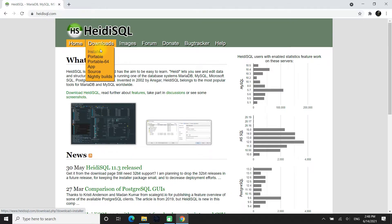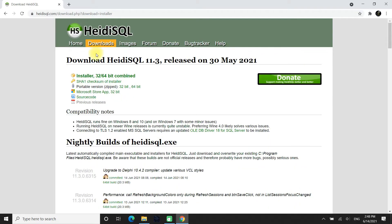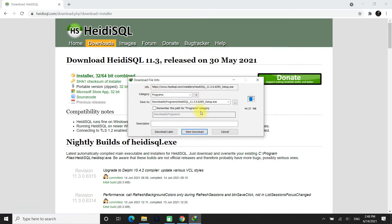Clicking on the Installer version will download the most recent 32 and 64-bit version altogether on your PC or laptop. The installer size is small and can be downloaded quickly if you are on a fast internet connection.